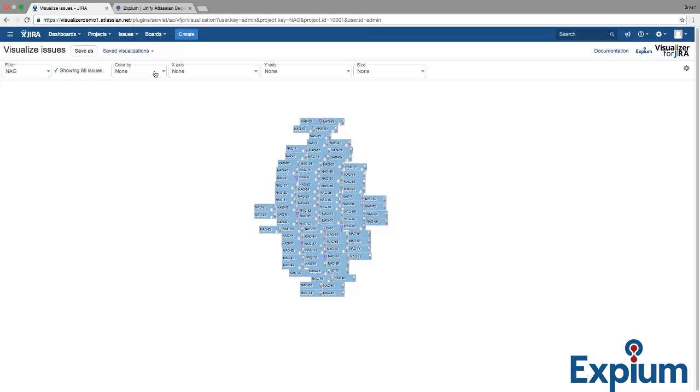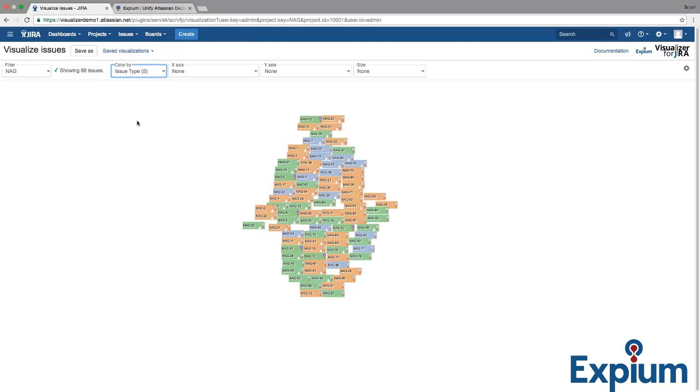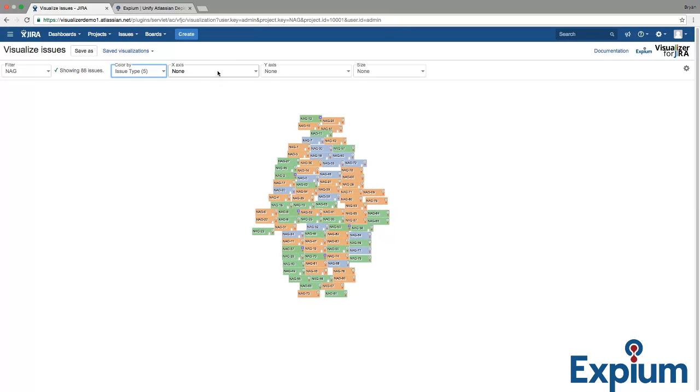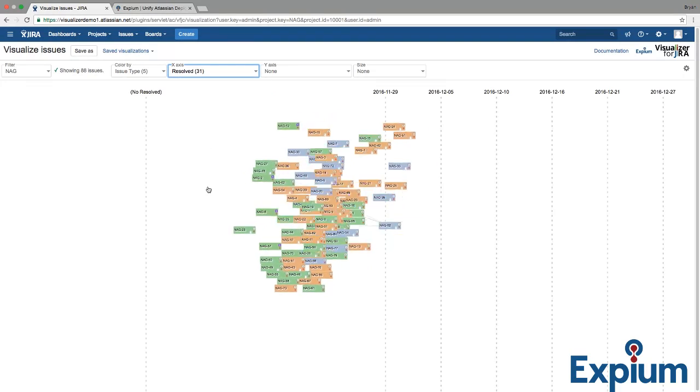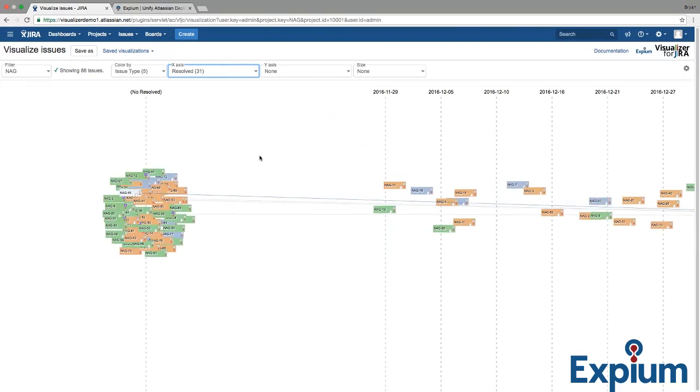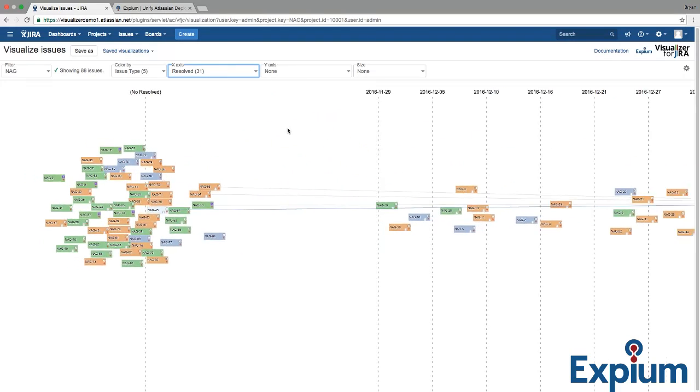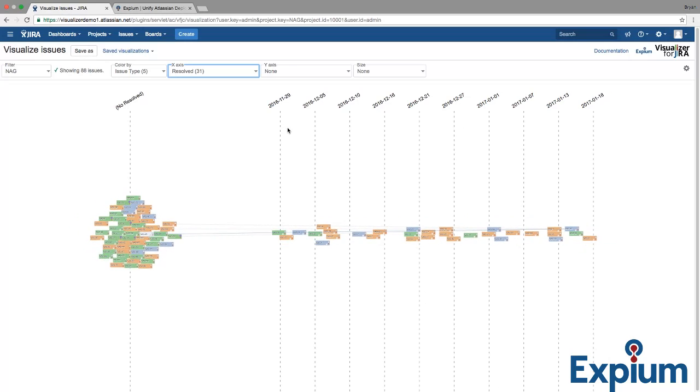You can see these Agile cards populated on the screen, and we can start by coloring by Issue Type. We can then choose an X-axis of Resolved to show the Resolve date, and you can see the screen automatically zooms and adjusts to fit your data.